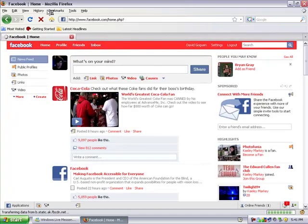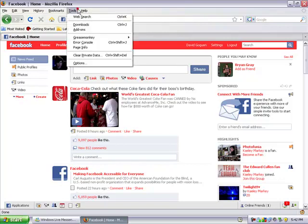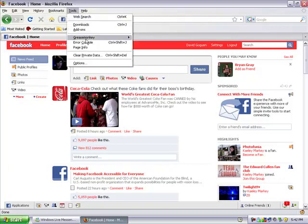Now to change the colors, you're going to click on Tools, Greasemonkey, User Script Commands, and click Customize Facebook Colors.